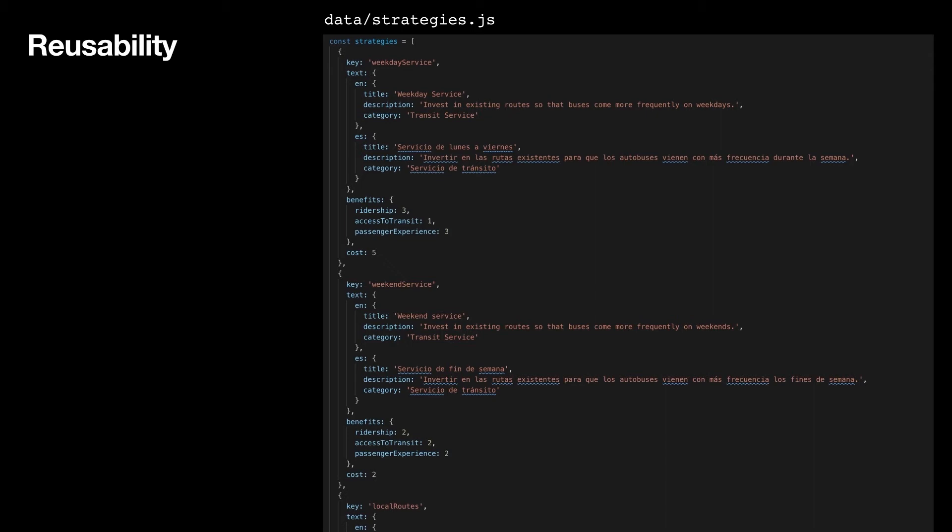Just adding a title, description, some cost and benefit info in an object makes it show up in the list. It's also easy to extend those objects with more properties and modify the survey to show those as needed.